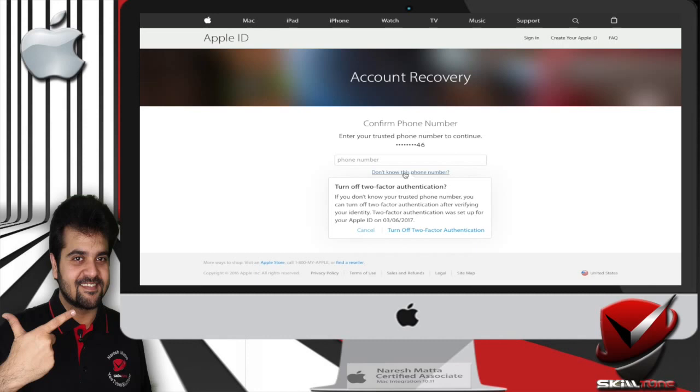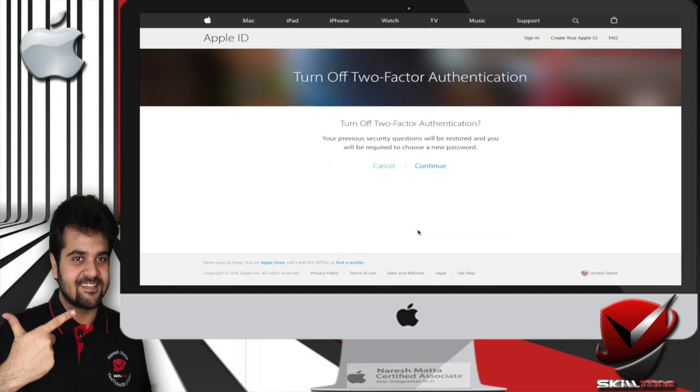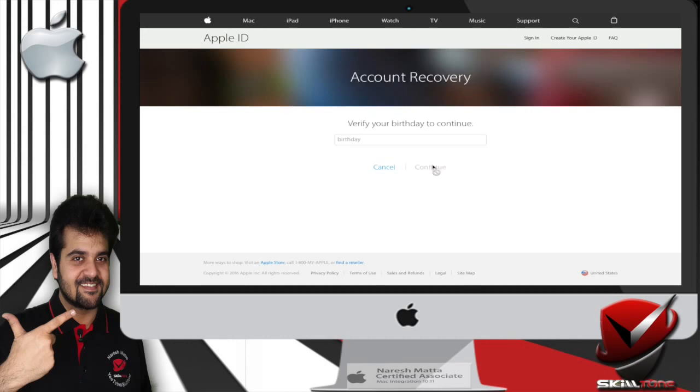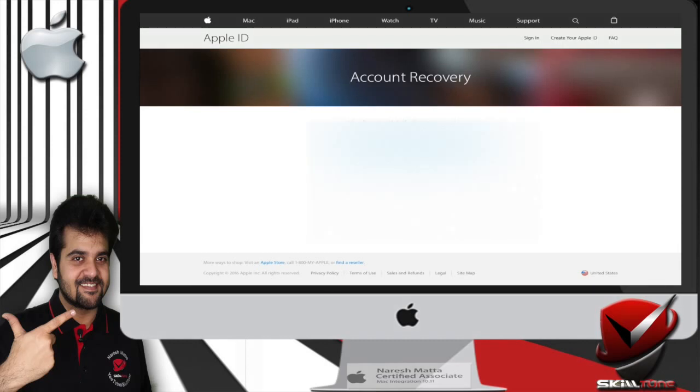So let's click on to turn off two-factor authentication. Now it says to turn off two-factor authentication, your previous security questions will be restored and you will be required to choose a new password. So hit continue. You have to verify your identity. Enter your date of birth which you had entered during the Apple ID sign up.